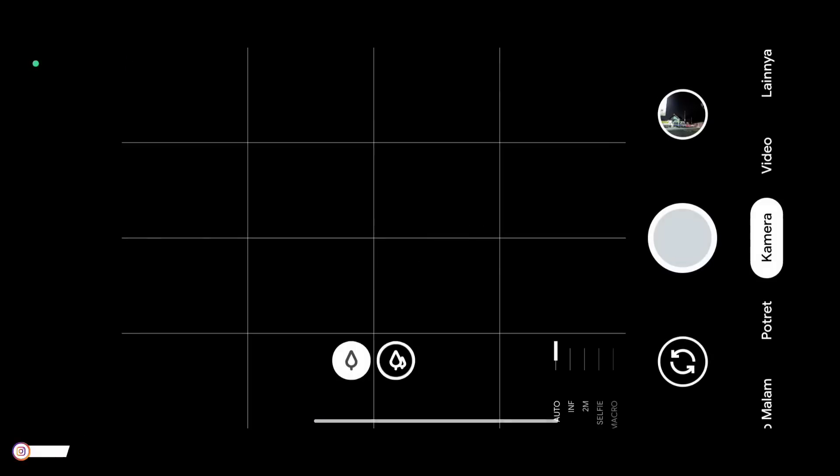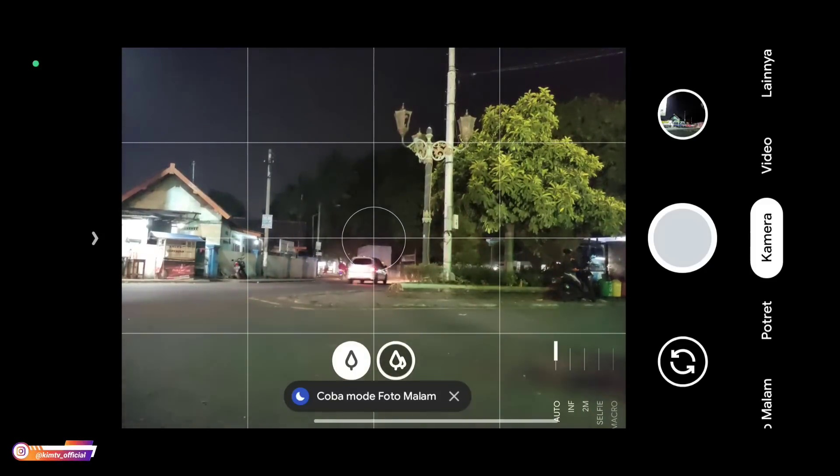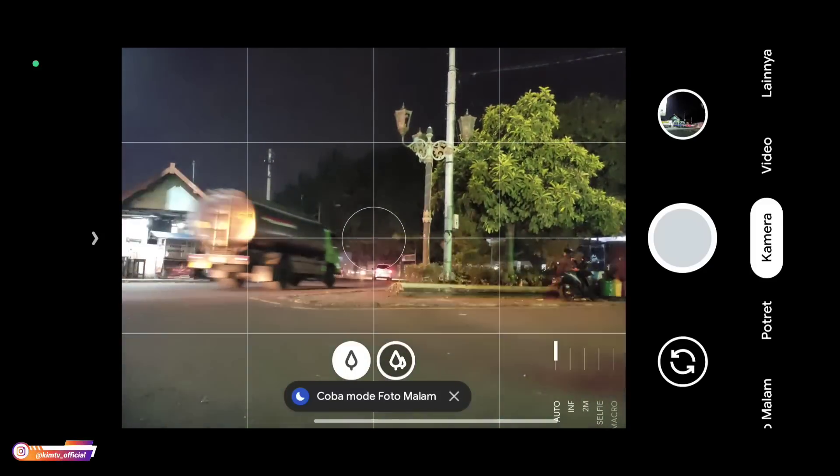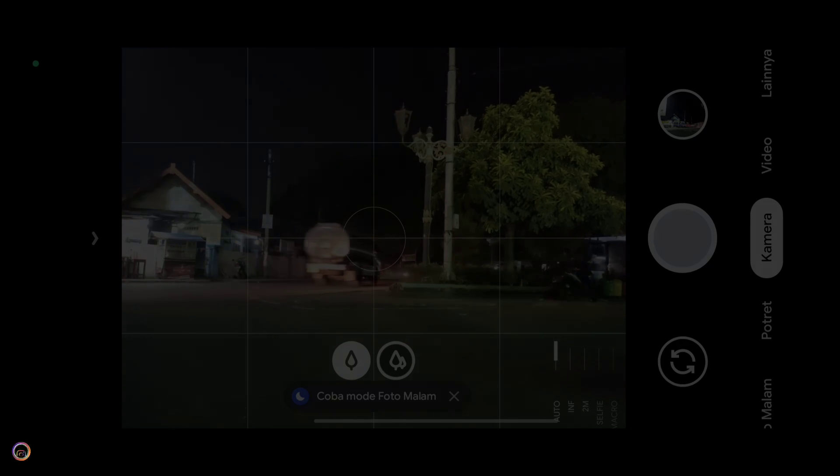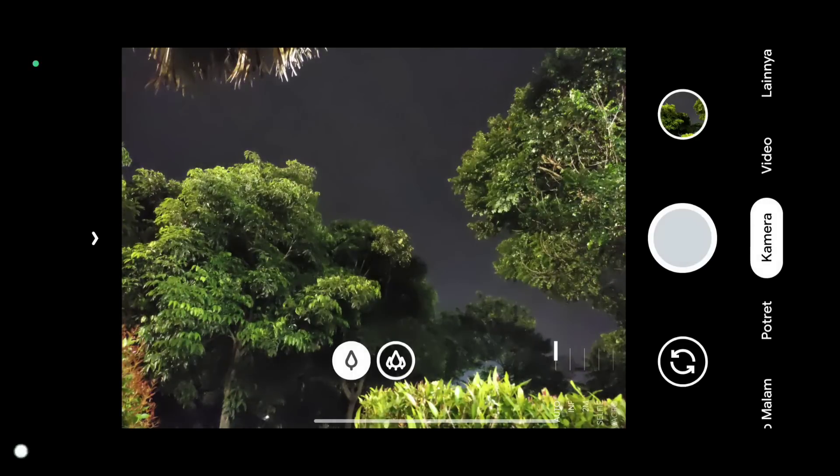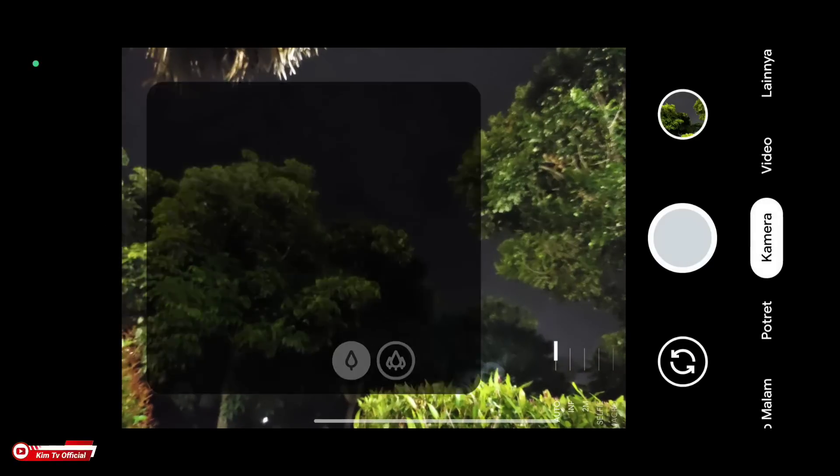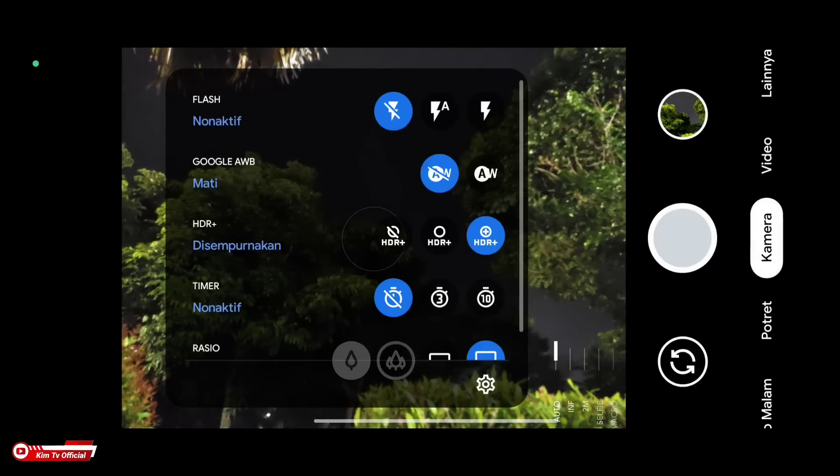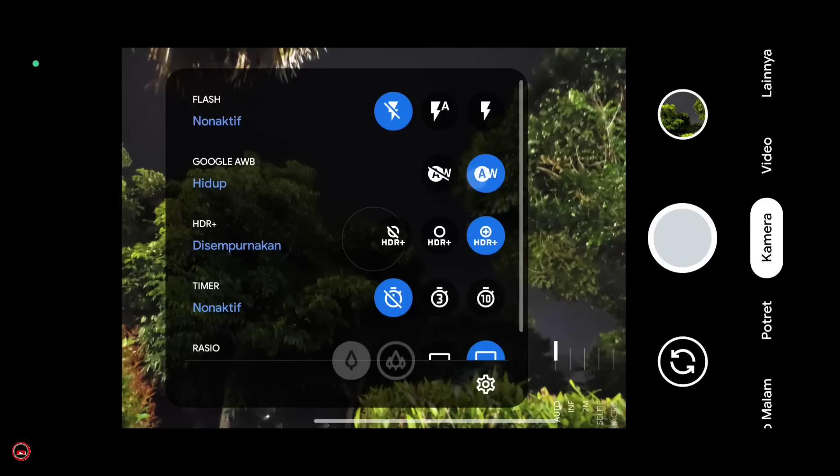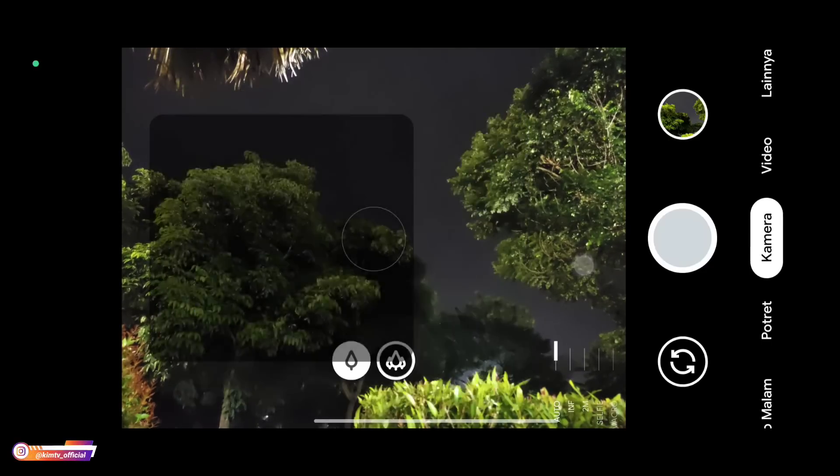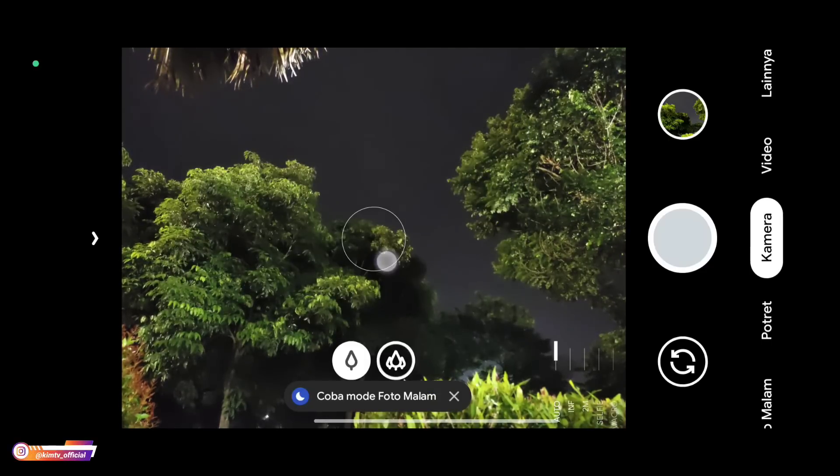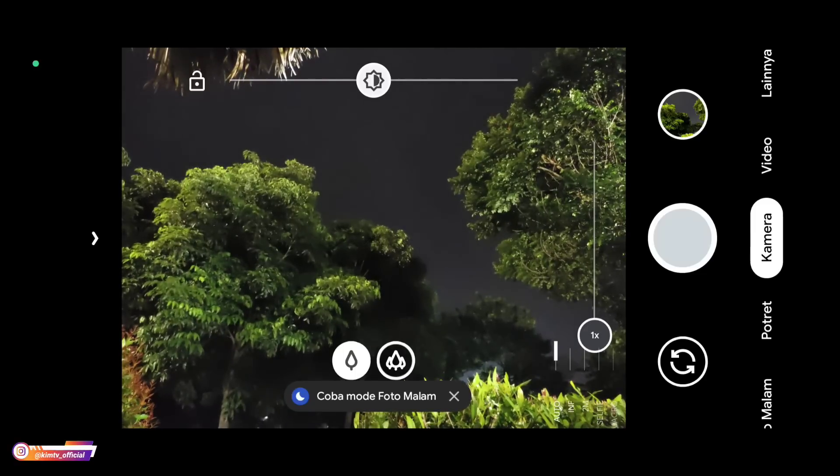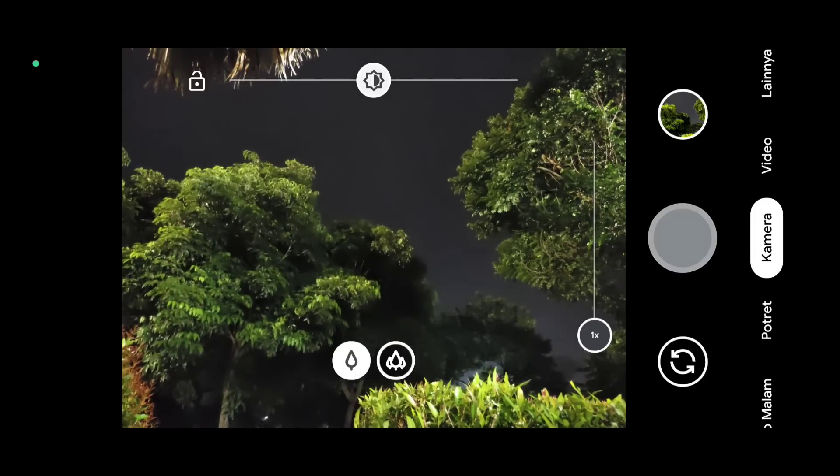Next, let's test it directly. First, I will try testing the camera mode. This is without night mode. Not night mode, just regular camera mode.